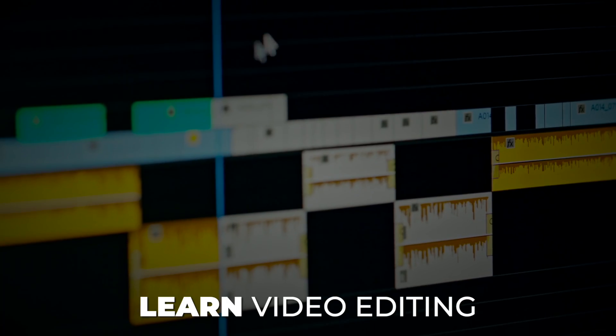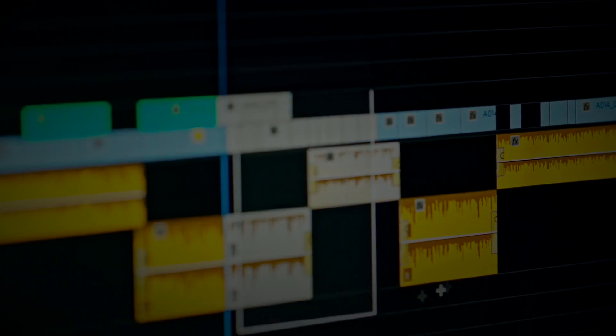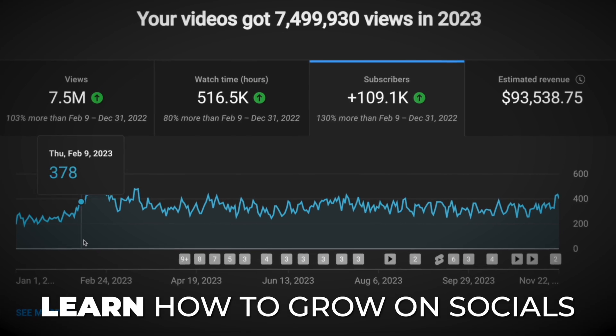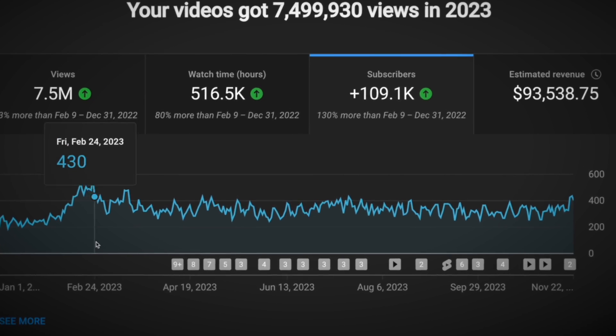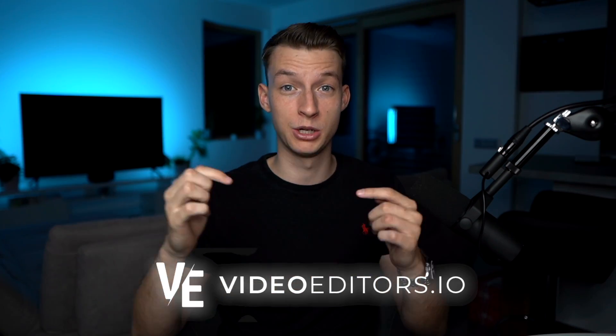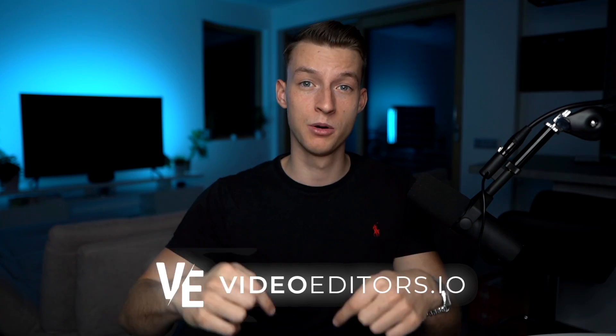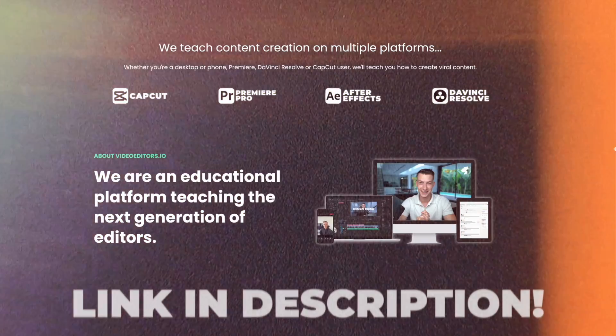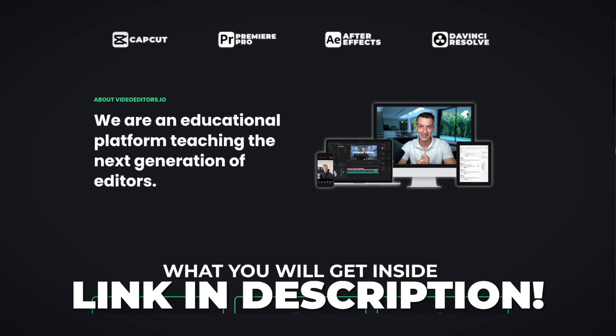If you want to see more videos like this, make sure to subscribe to the channel. And if you want to learn video editing at a professional level and learn how you can grow on social media and make money from the skillset, then definitely check out videoeditors.io, which is going to be the first link in the description.